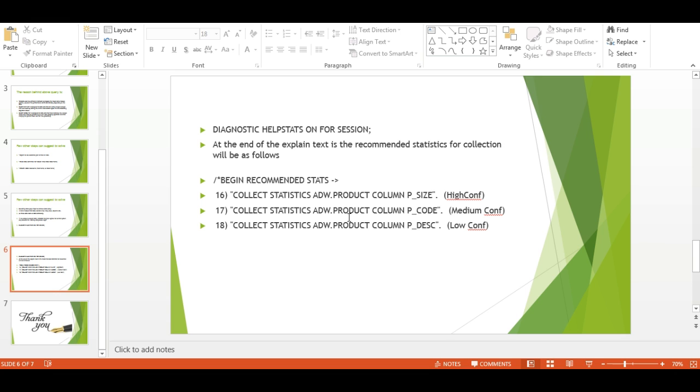This is an example using DIAGNOSTIC HELPSTATS ON FOR SESSION. At the end of the explain plan, you get recommended stats for collection. These include: Collect stats on product column P_SIZE as high confidence, medium confidence, and low confidence. High confidence won't create issues, whereas low or no confidence will cause more problems. Medium confidence is better than low, but collecting it won't create problems.